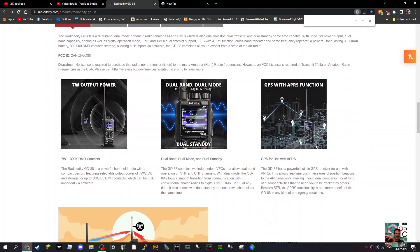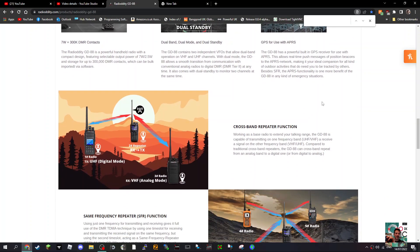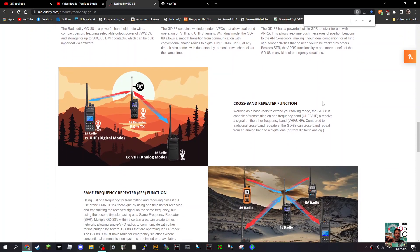The specs include 7 watt output, dual band, dual mode, GPS, APRS, cross mode, and repeater function.